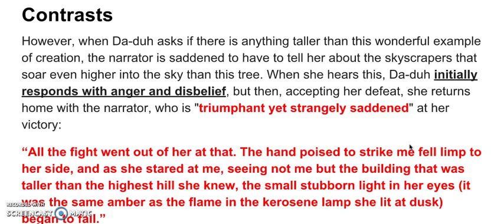However, when Da-Duh asks if there is anything taller than this wonderful example of creation, Pauli Marshall is sad when she has to tell her about the skyscrapers in New York that rise even taller into the sky — one of which is the Empire State Building. When the grandmother hears this, first of all she responds with anger and disbelief. She can't possibly believe that anything bigger exists, and she thinks that the narrator is lying. But then, after a while, she accepts that in fact she has lost — her home island has lost the competition to New York.